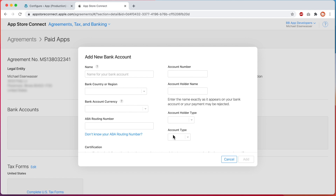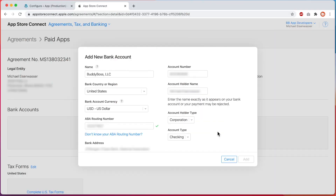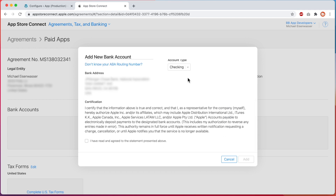Be advised that Apple is going to deduct a 15% commission on all sales up to $1 million. After sales reach this point, the commission raises to 30%. Enter your bank account information. If you're unsure what to enter in these fields, please contact your bank for instructions. Once you've entered this information, agree to the disclaimer by checking the box and clicking on Add.